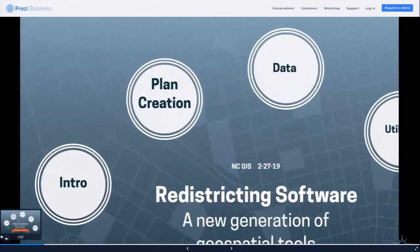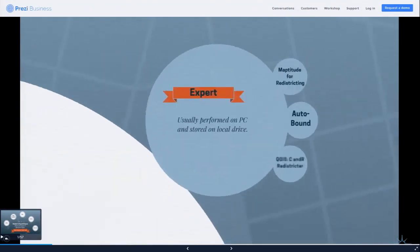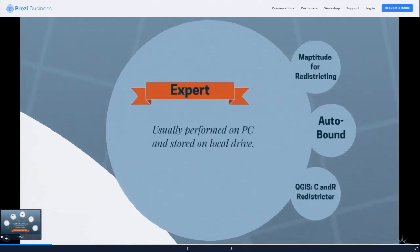We're going to jump into tools that are used for actually creating plans. I've grouped them into four categories. These are predominantly tools that would be used by experts, consultants, or other people who have done a lot of redistricting before.